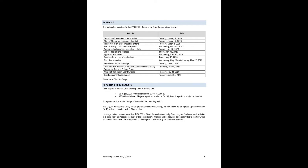Once a grant is awarded, the following reports must be submitted to maintain eligibility. For grant awards up to $50,000, an annual report from July 1 to June 30. For grant awards $50,000 and above, a mid-year report from July 1 through December 30, and an annual report from July 1 through June 30. All reports are due within 15 days of the end of the reporting period.